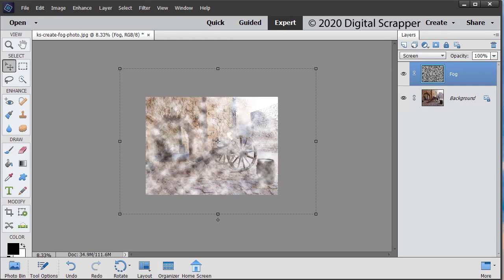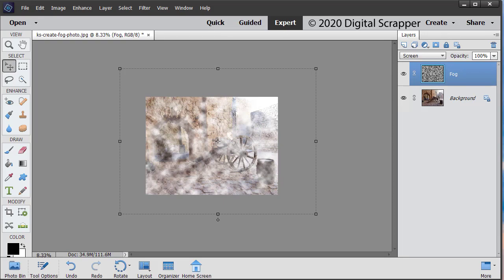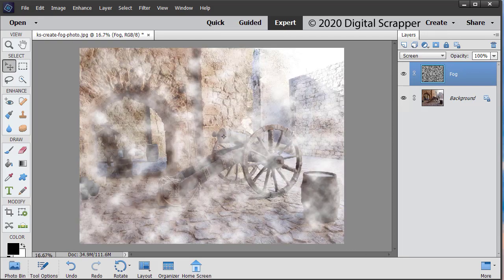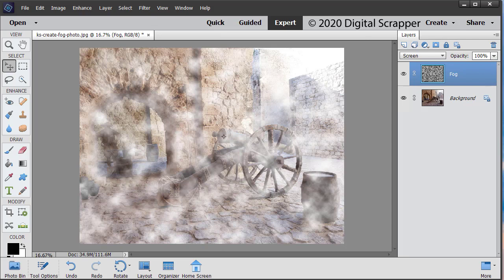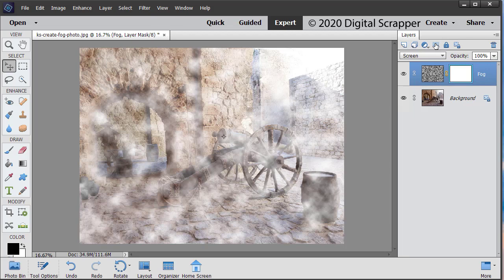Control plus, Mac users command plus two times to zoom in on the image. In the layers panel, click on the add layer mask icon. The foreground color chip should be black. If it's not, press the letter X.